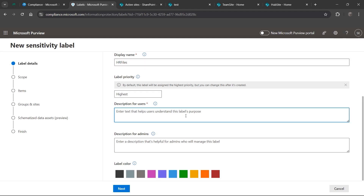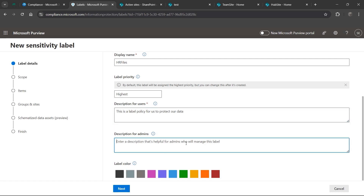For the description for users: this is a label policy to protect our data, that way your users know that you are just trying to implement some security management for your data and files, and they know that it's secure.